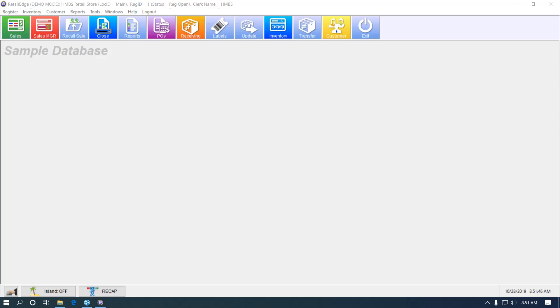One of the many things we talk about RetailEdge is the level of information that the program puts in your fingertips. But not everyone in your business needs access to all that information.